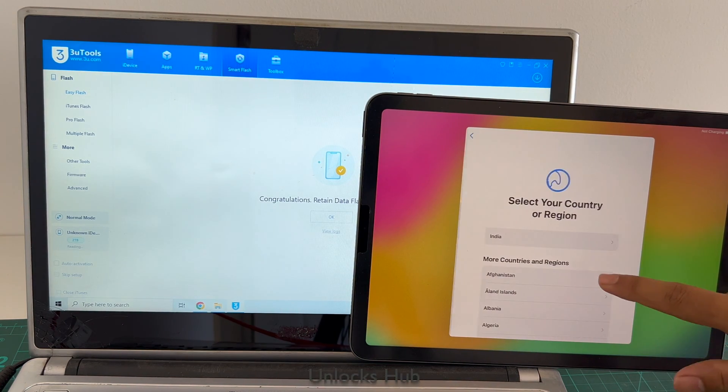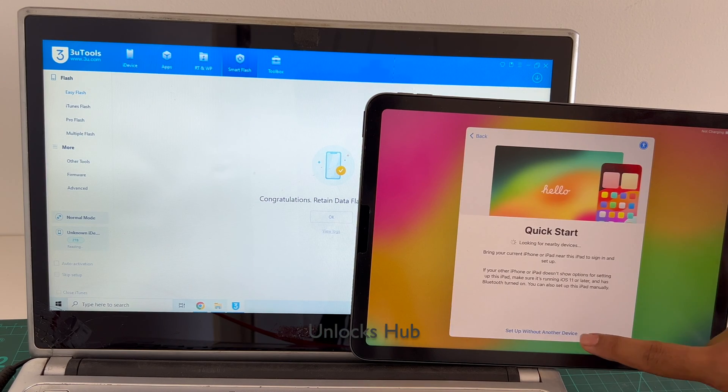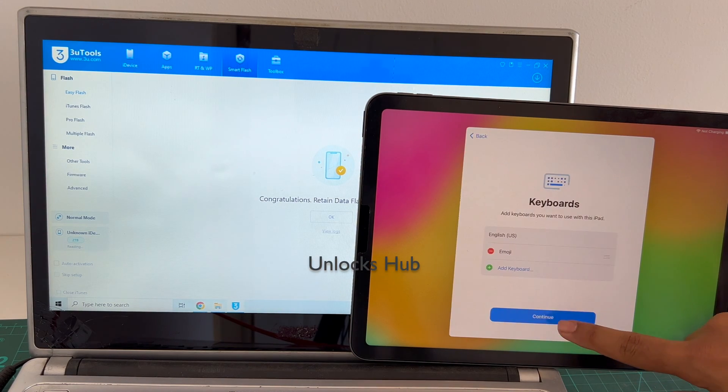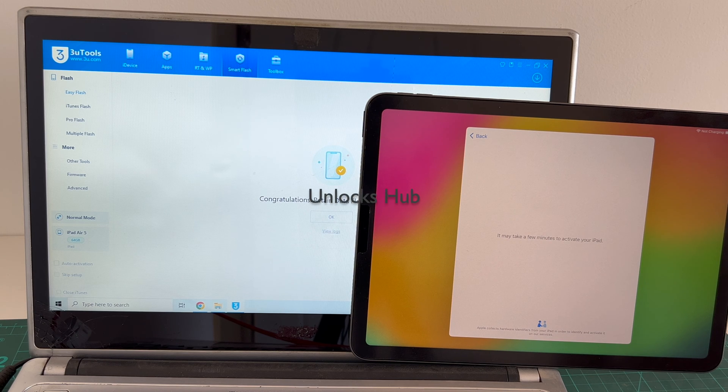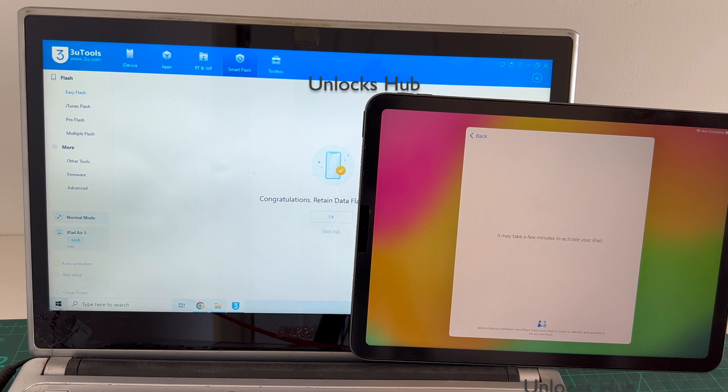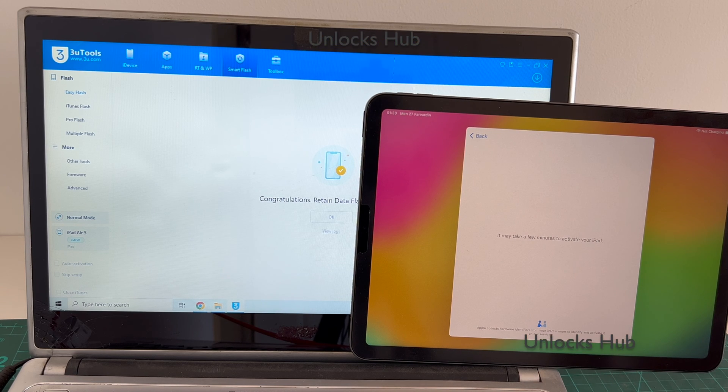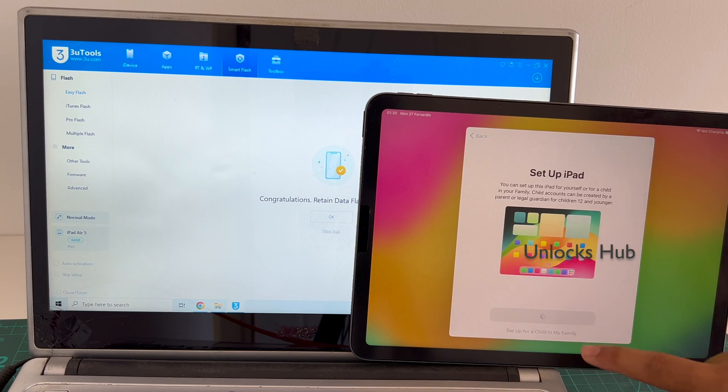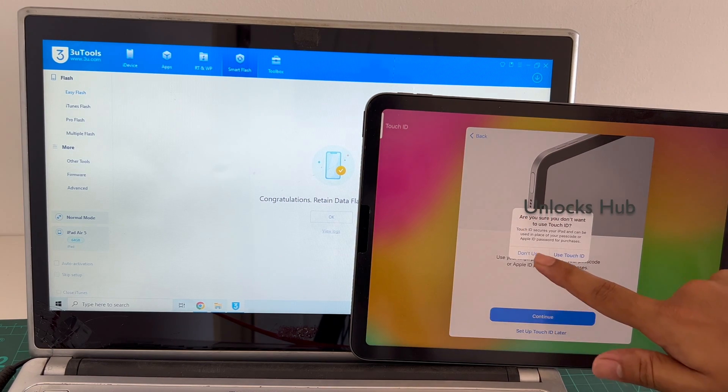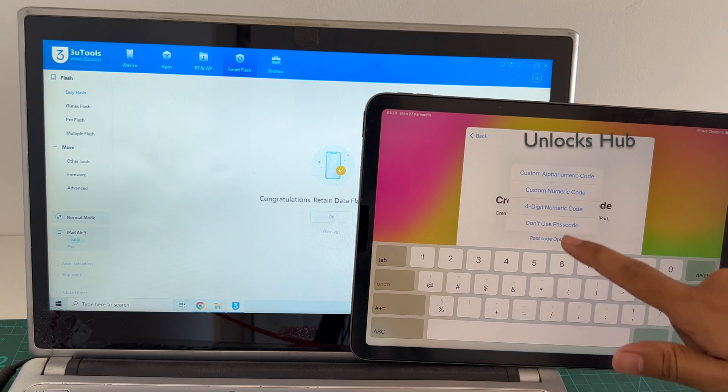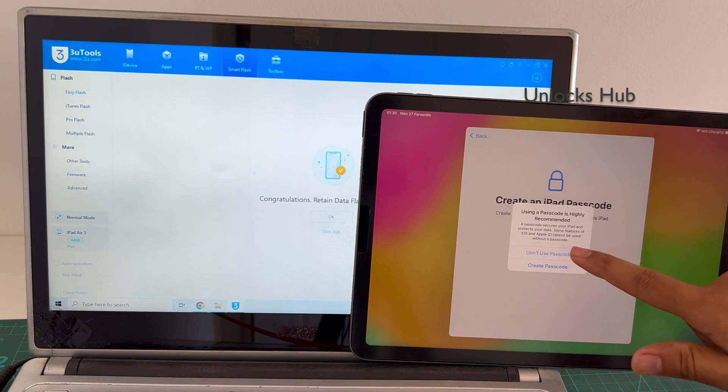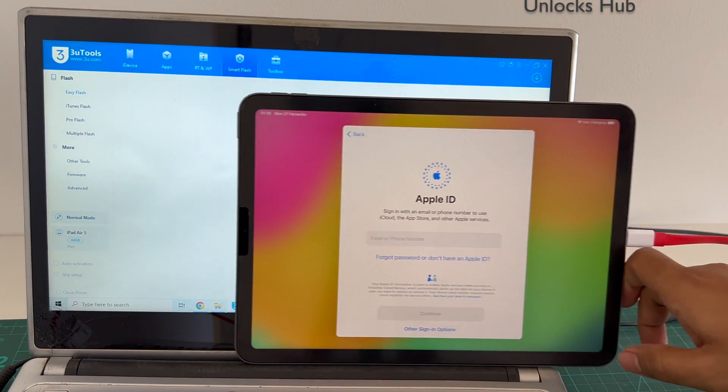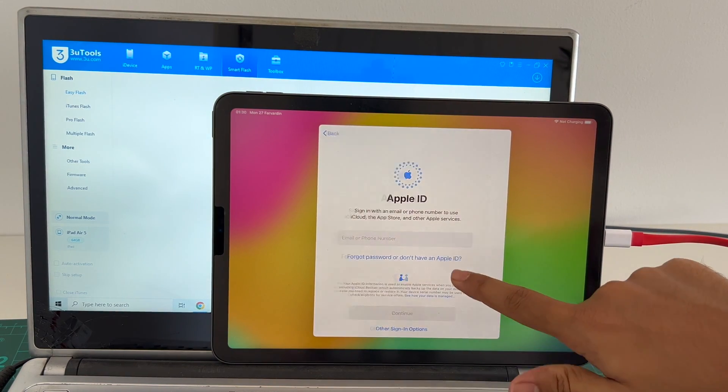The iPad has turned on. Let me set it up quickly and find out if the iCloud lock is present or not. I'll be adding an Apple ID later, you have to do the same.